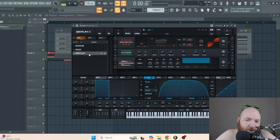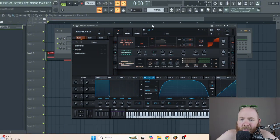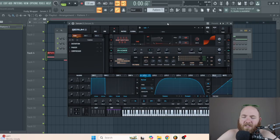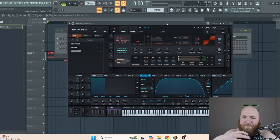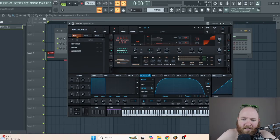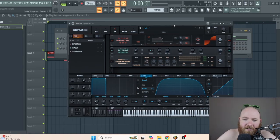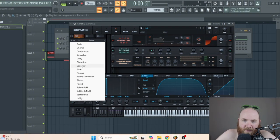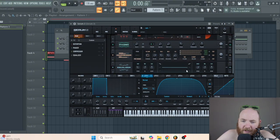Now let's put on a multiband compressor because we have to. I notice in a lot of the YDG basses he's got the highs in there a lot, so I'm going to push these highs just a little bit. And after that, we're pretty much done.